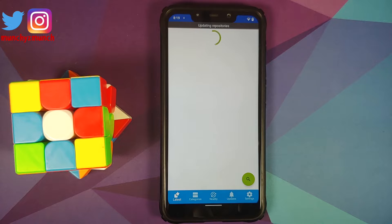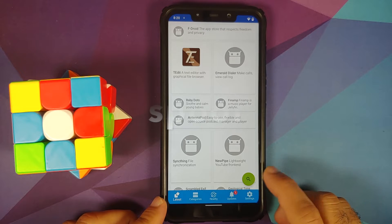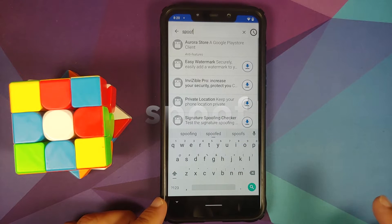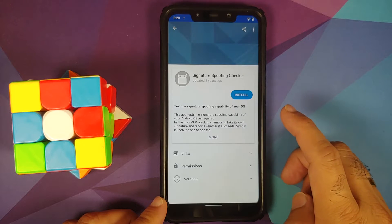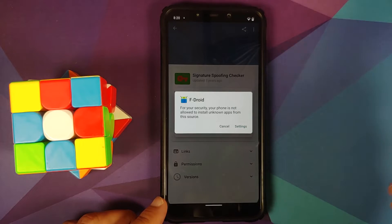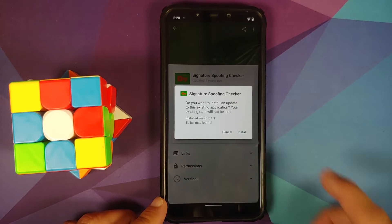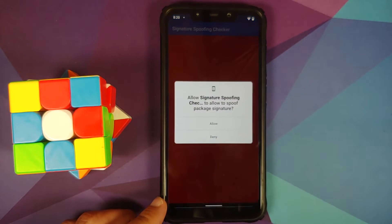You do need an active internet connection throughout this process. F-Droid is updating its repositories, so be patient. Once done, tap the green search icon and search for 'spoof' — S P O O F. You will find something called 'Signature Spoofing Checker'. Tap on it, select install, allow F-Droid to install APKs from this source, then tap install.